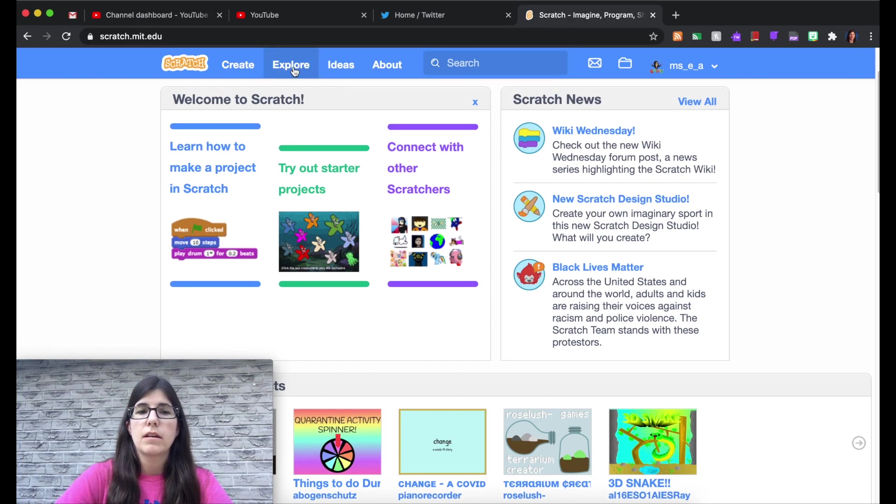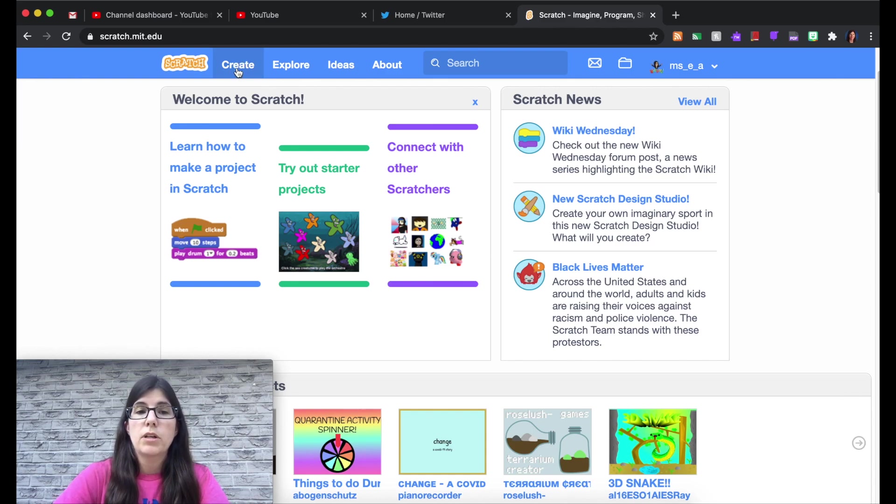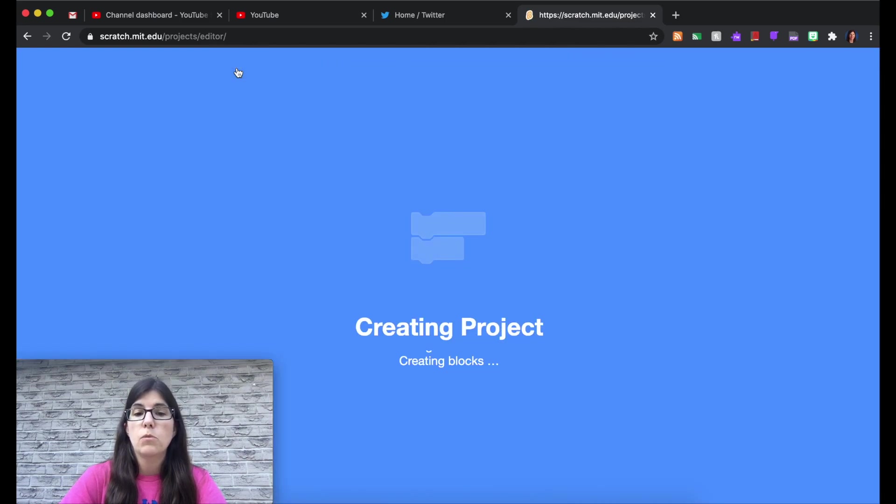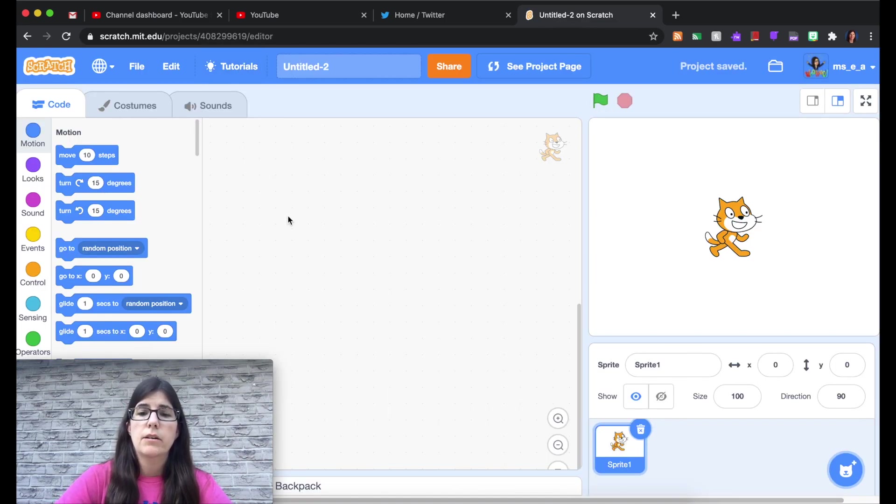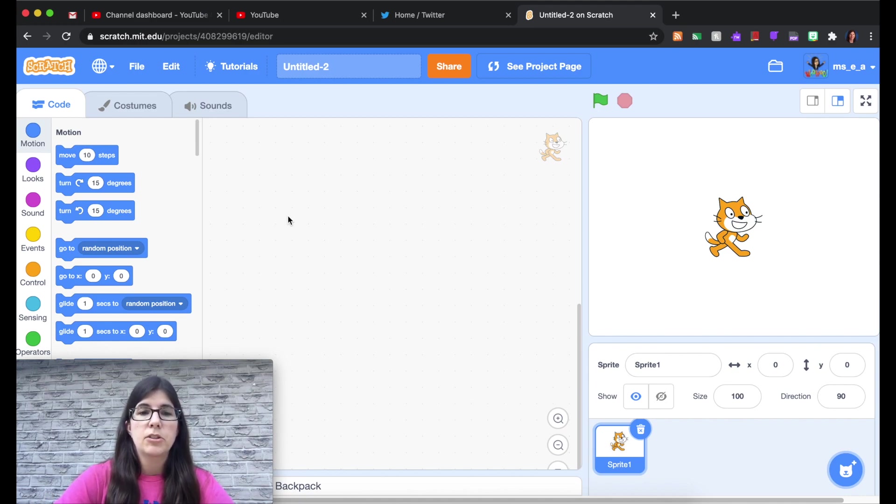And then next is the most important part and that's the create button. So when you hit create, whether you're logged in or not, it doesn't matter. It will load our project editor. Now this is a bit overwhelming at first because there are a lot of little areas and a lot of buttons.